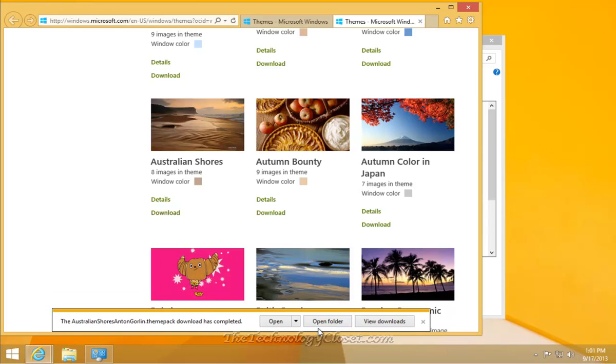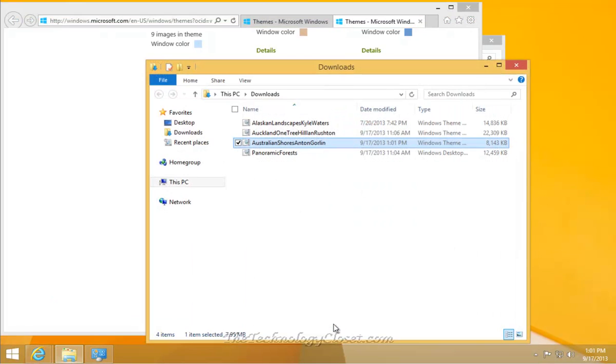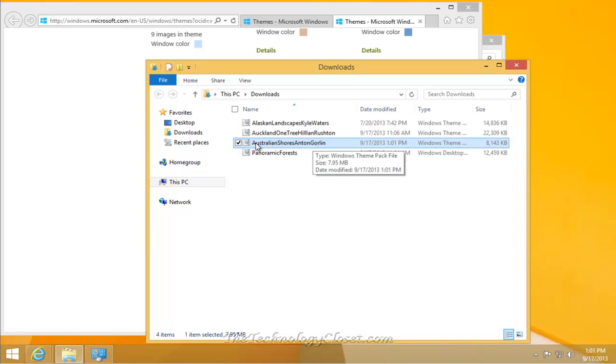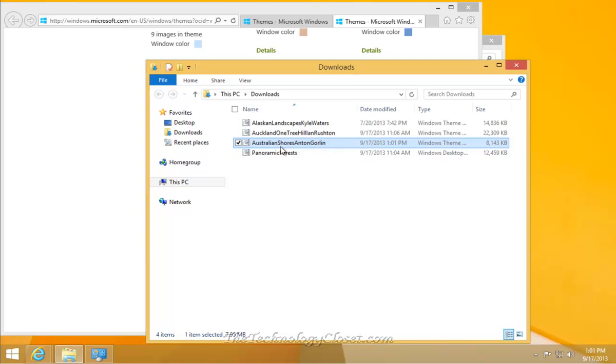Once it's downloaded, you can go and view the downloads or open the folder. We're going to select Open the Folder. You'll see that we have Australian Shores in our download folder, along with some few others that I have. Just double-click on it.